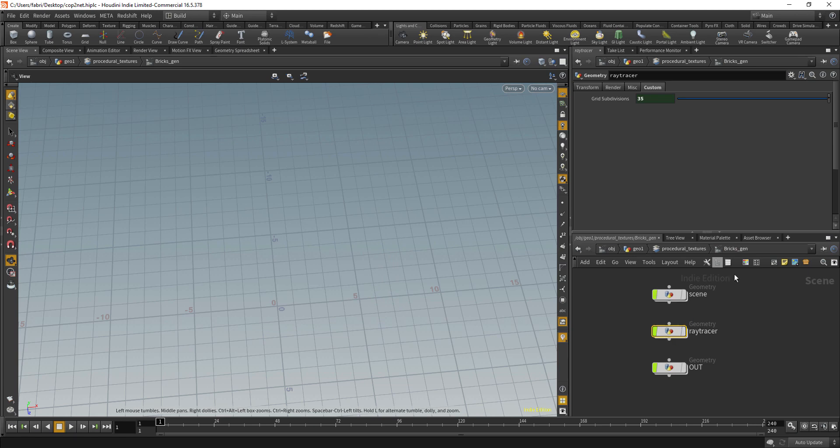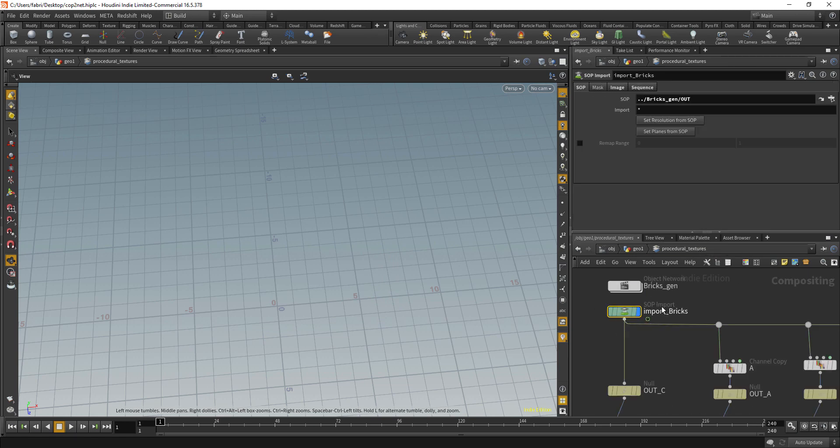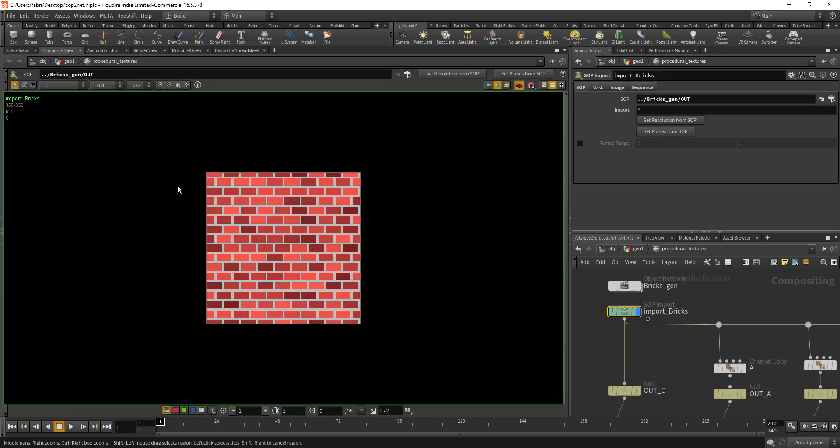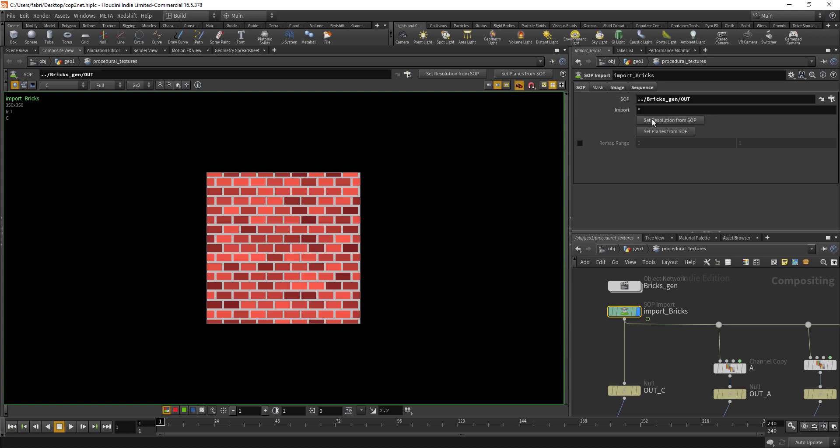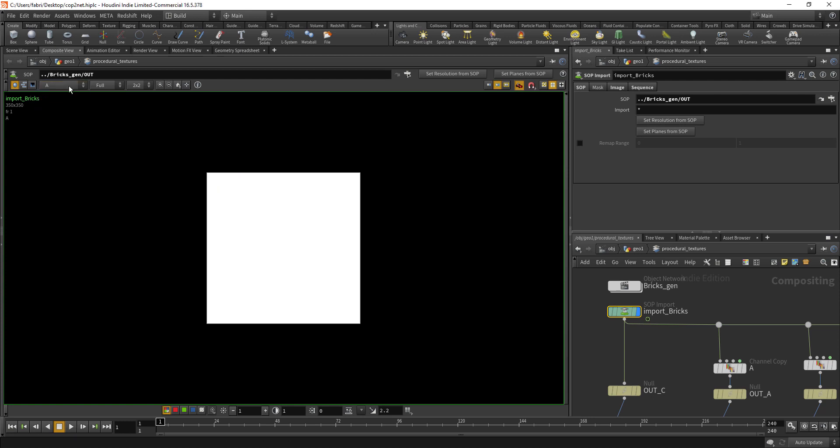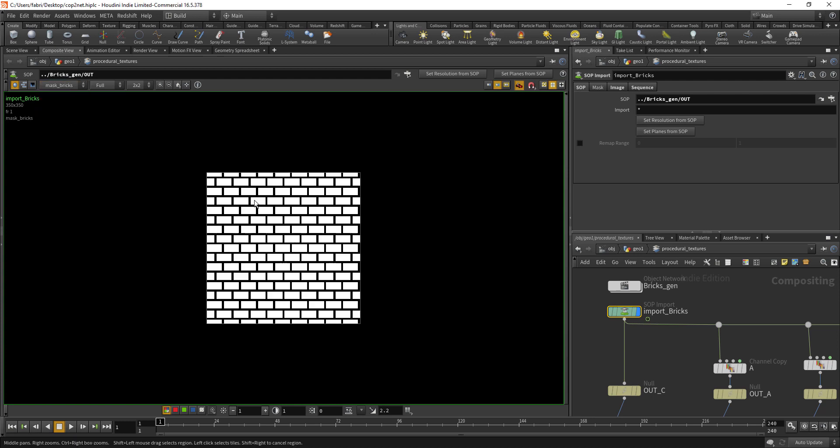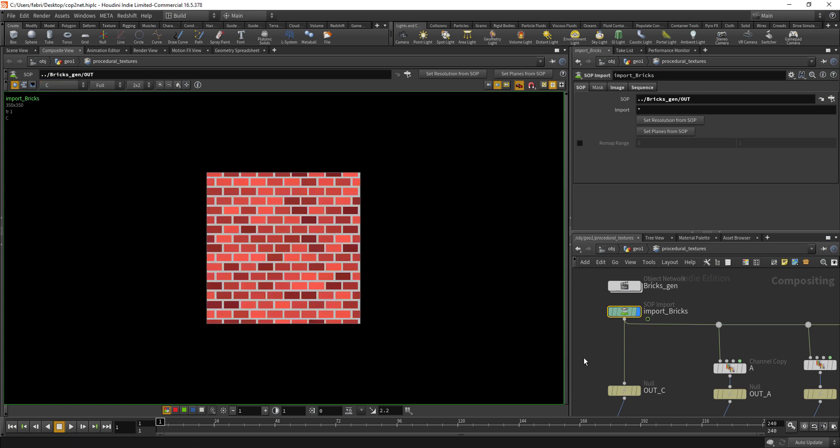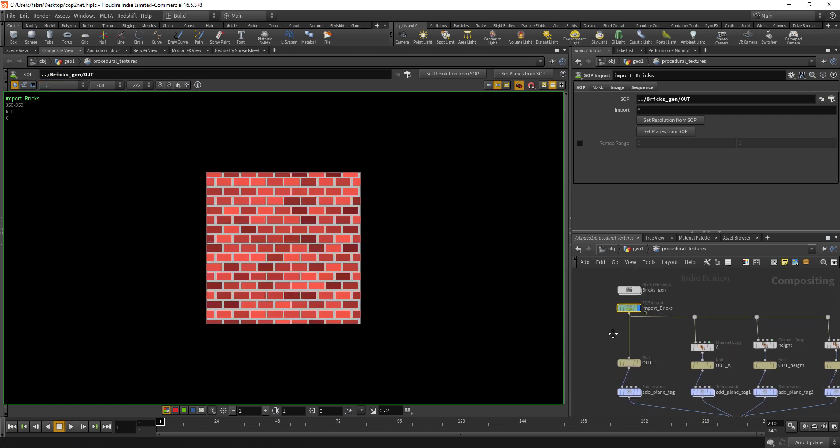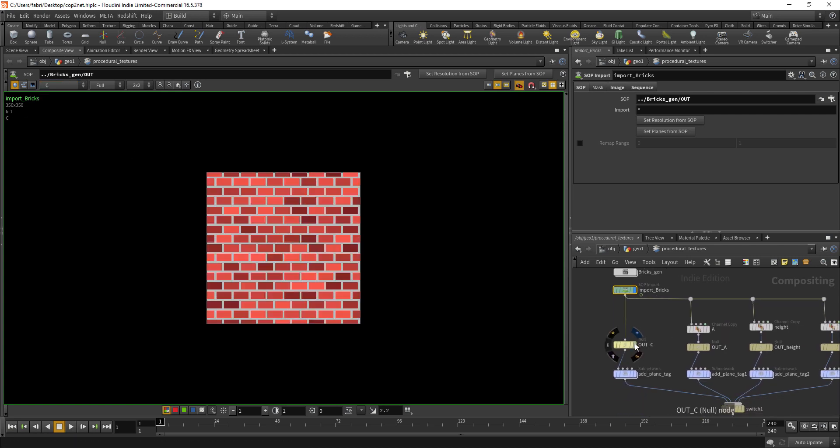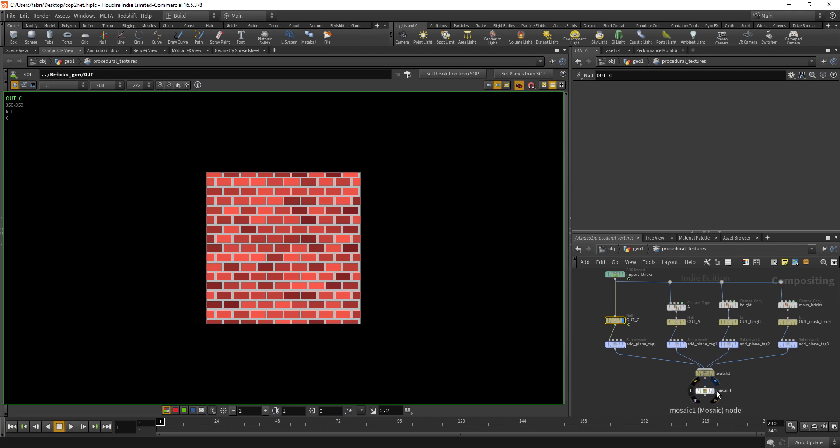If we go back two levels to the COP network, we have this sub import node. If we go to the composite view, we can see if we point to the result of our ray tracer it will go through all the 2D volumes. If you set resolution and planes from the top it will import that to your composite view, so you have height and mask bricks.